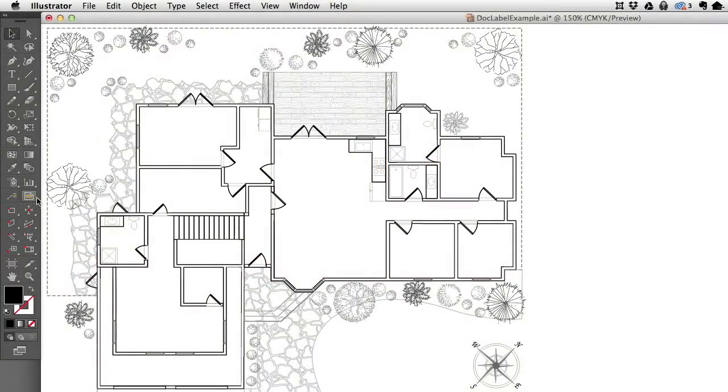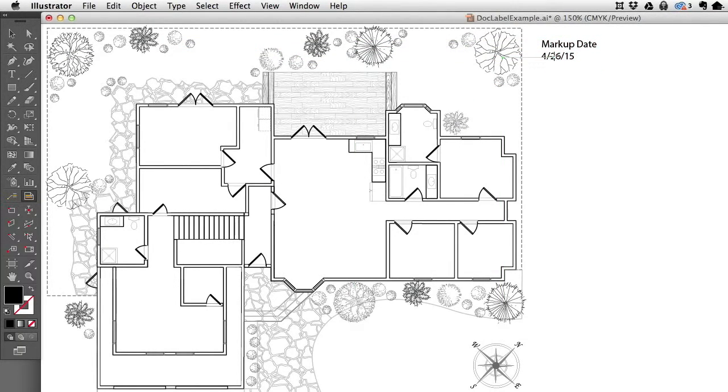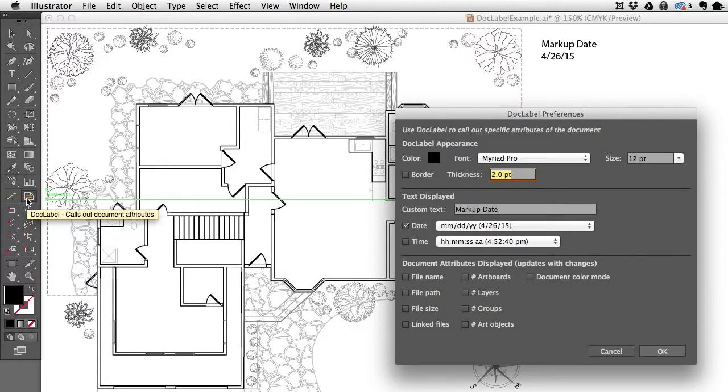DocLabel is this tool right here, and by default it pulls out some text and date, but there's a lot more that it does.